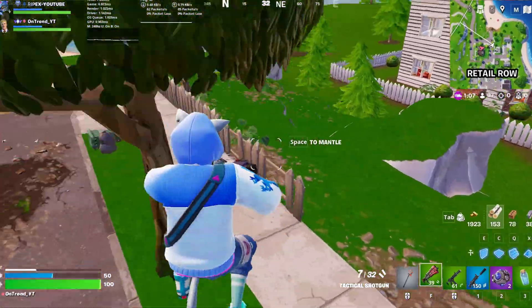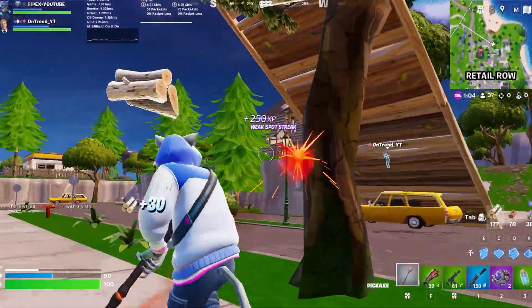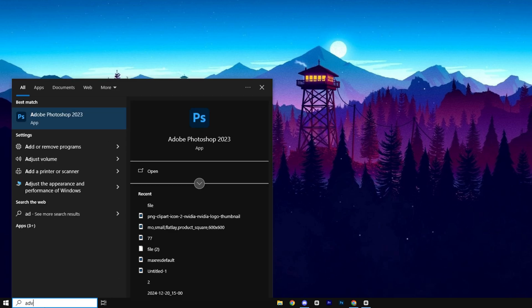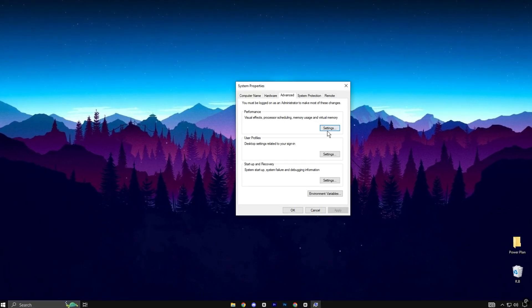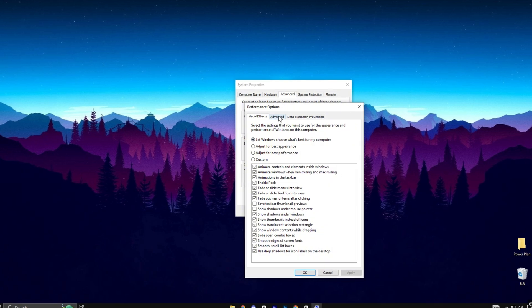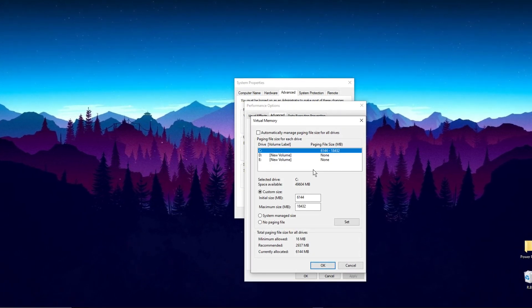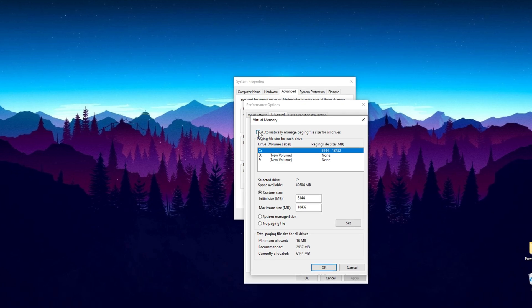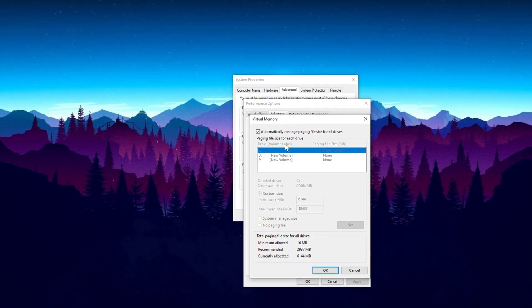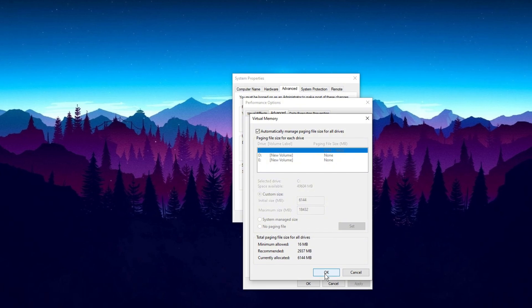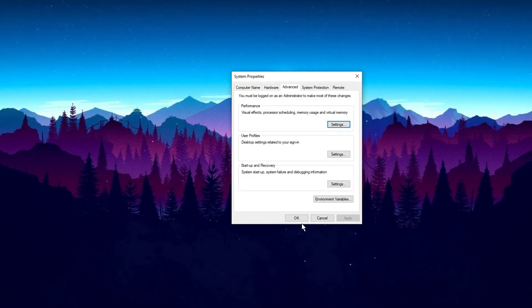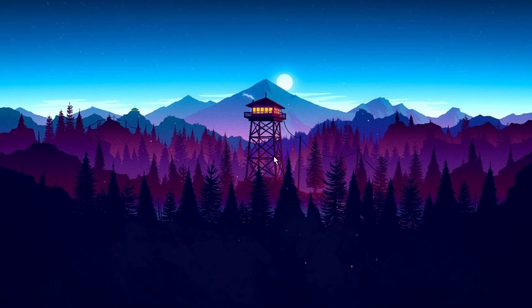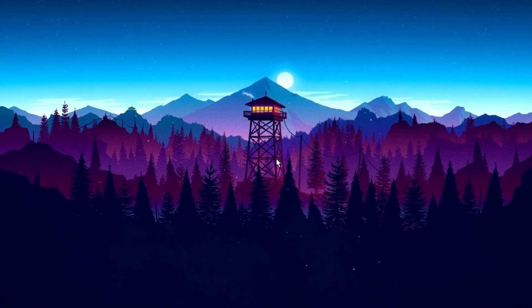Next, optimize the paging file, which serves as Virtual Memory. To begin, search for Advanced System Settings and select it. In the Performance section, click on Settings. Under the Advanced tab, click Change in the Virtual Memory section and ensure the box labeled Automatically Manage Paging File Size for All Drives is checked. Afterward, click OK and restart your computer for the changes to take effect. This adjustment helps improve system performance by allowing more efficient memory management.